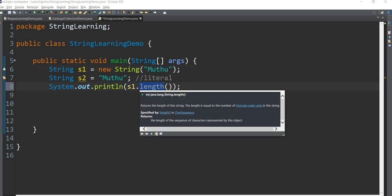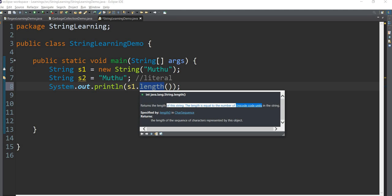The length of the string is equal to the number of Unicode units. Length of the string is an integer value.